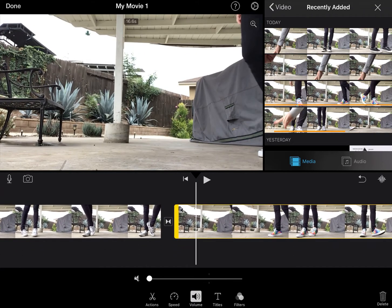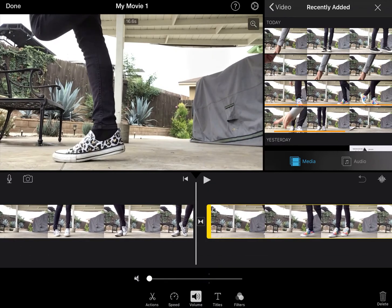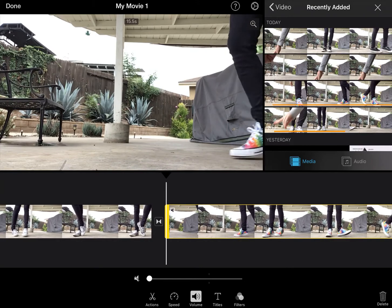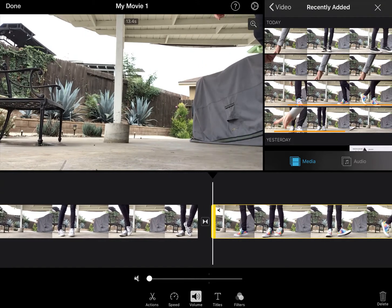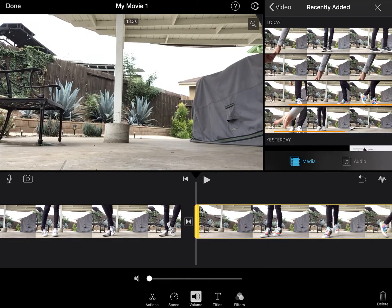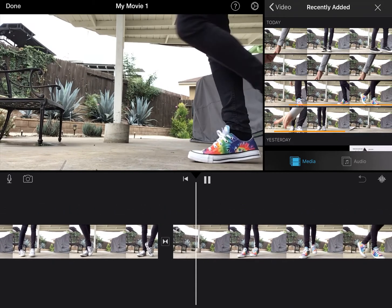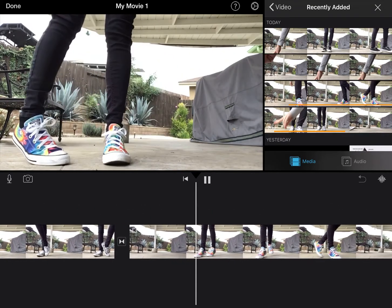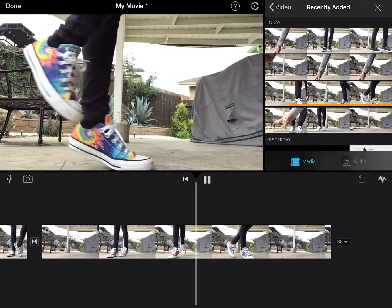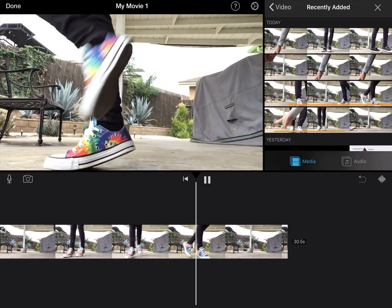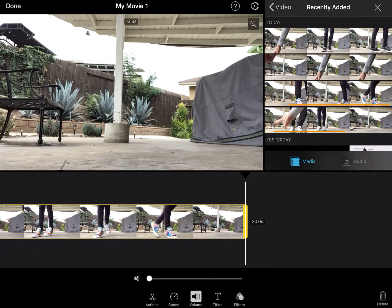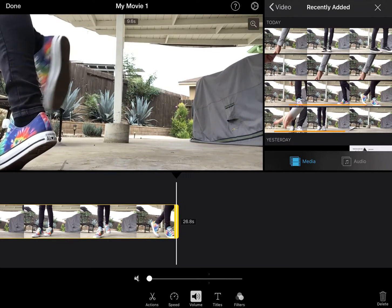I'm going to click on the clip — giving me a bit of a hard time — and I'm going to drag it back to right before I walk on the screen and hit play. I walk on, do a little jig, do a little dance, and then I'm going to stop it right where I walk off, so I'm going to drag it back.